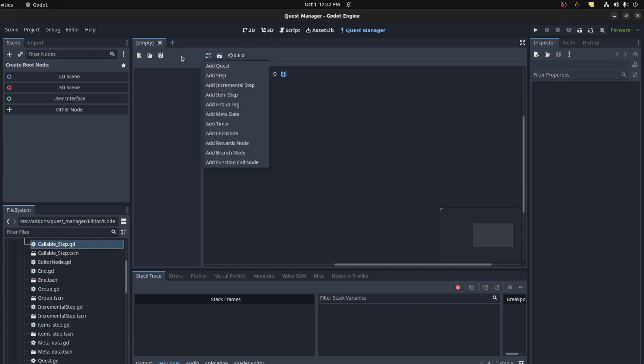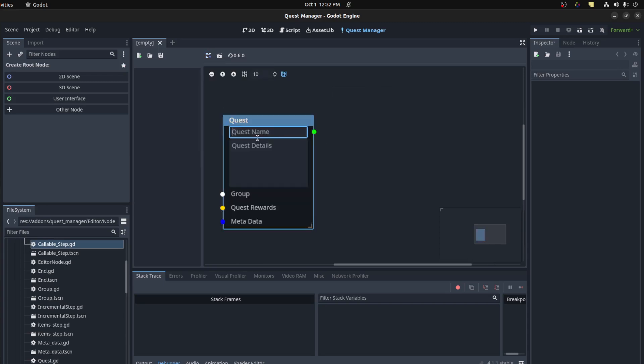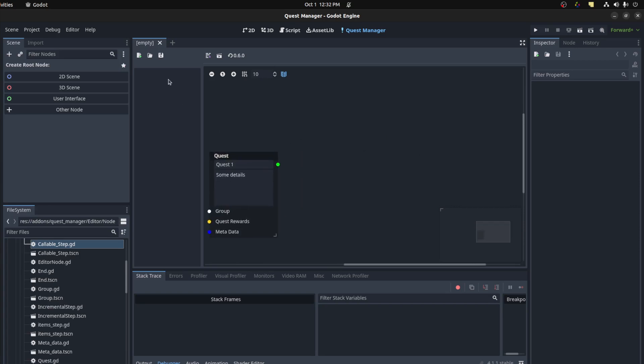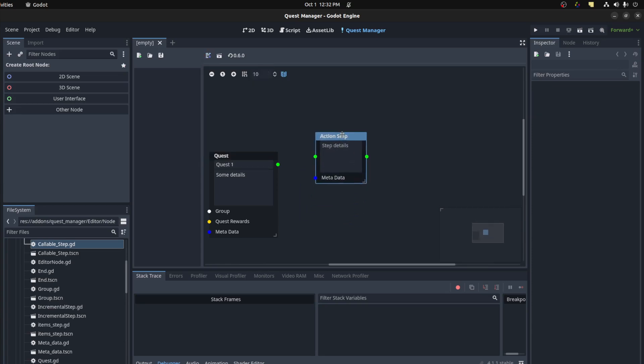So let's create a quick one. Let's add a quest and give it a name, let's give it quest one and some details. Now we could add a step. An action step is just a step that you complete something and then you move on. Let's just call it step one for example.